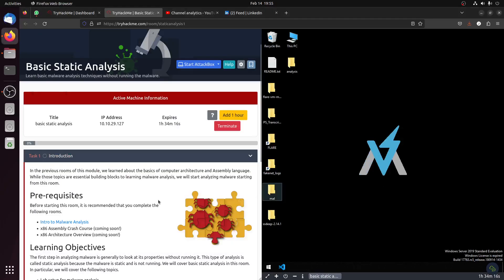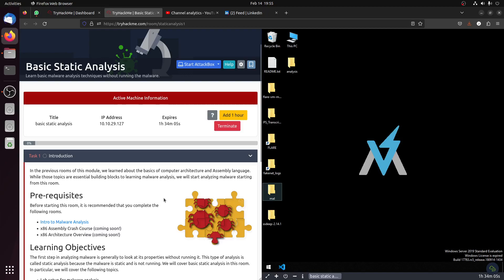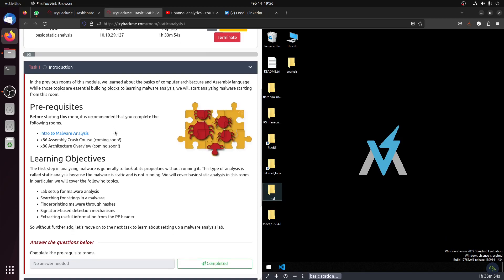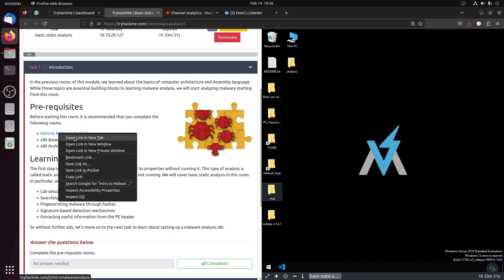Hi, good day everybody. This is a new room from TryHackMe - basic static analysis. I think it's a follow-up from other rooms in TryHackMe regarding malware analysis, and I'm preparing for the next exam coming from TCM Security regarding malware engineering.